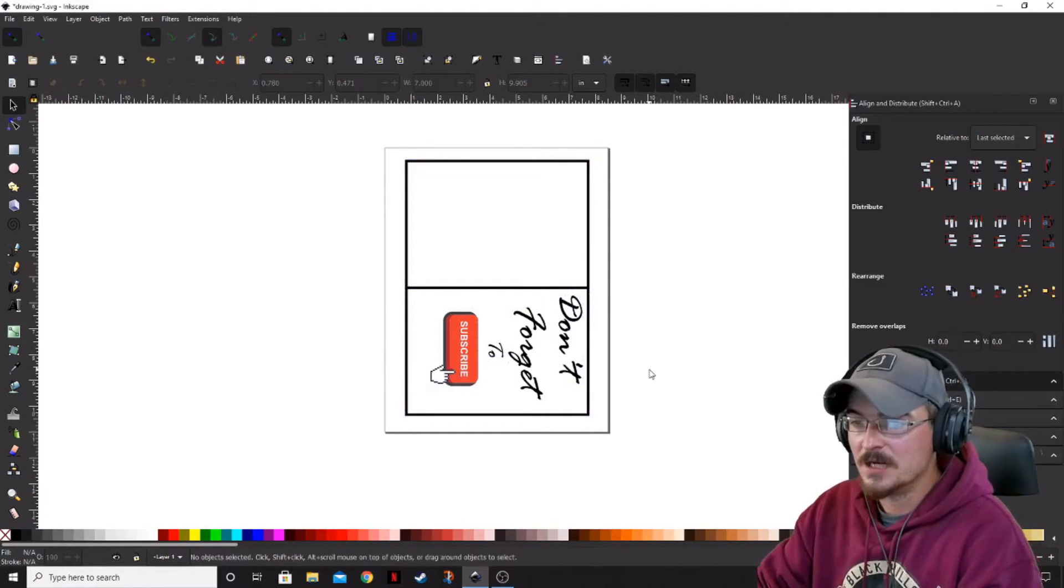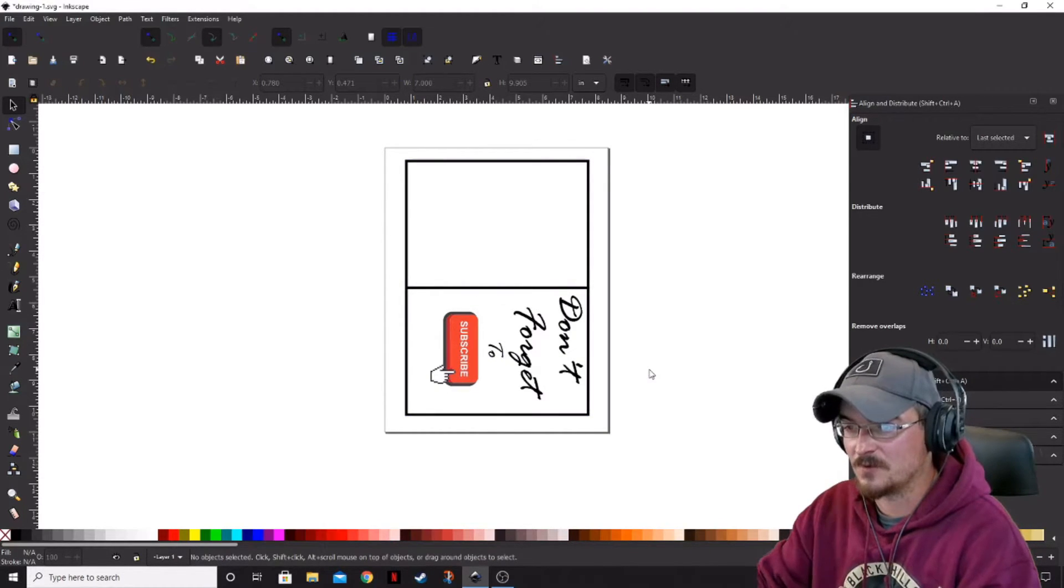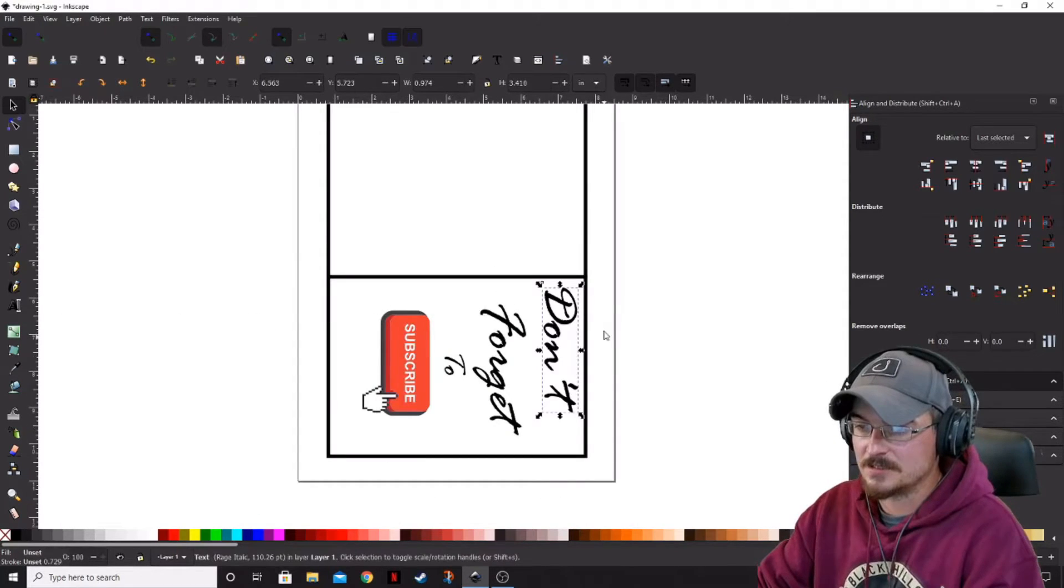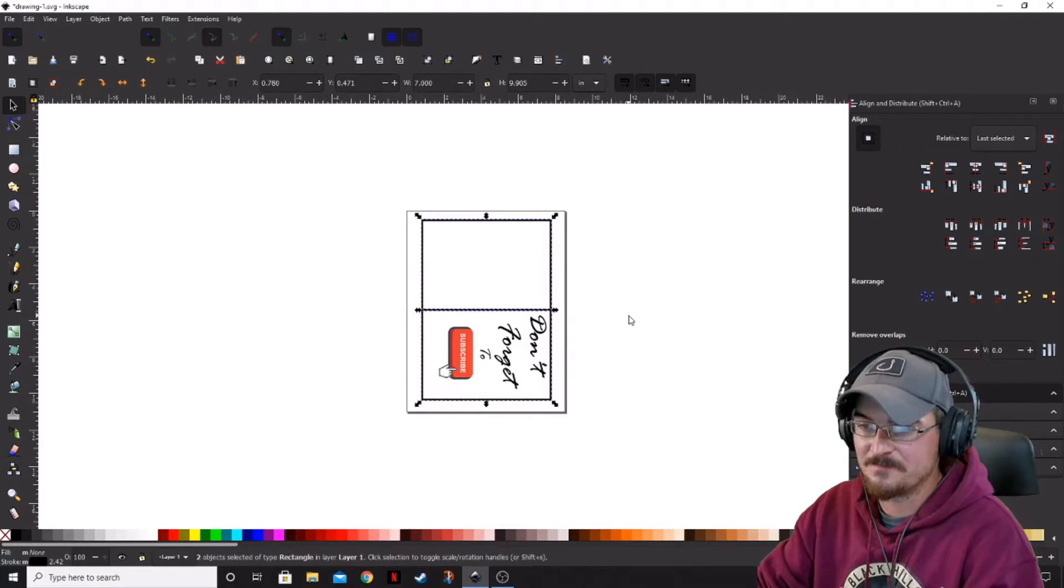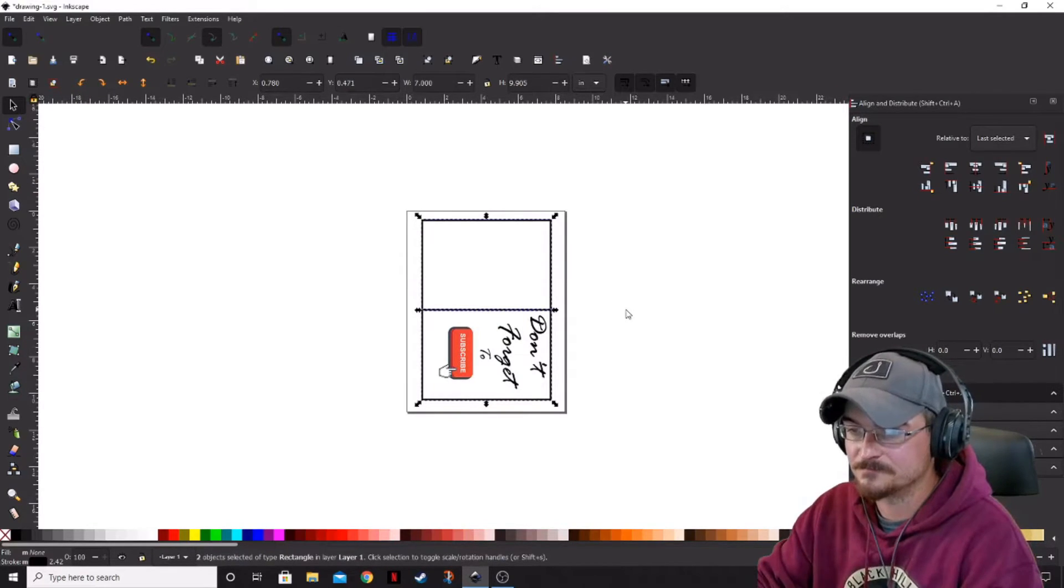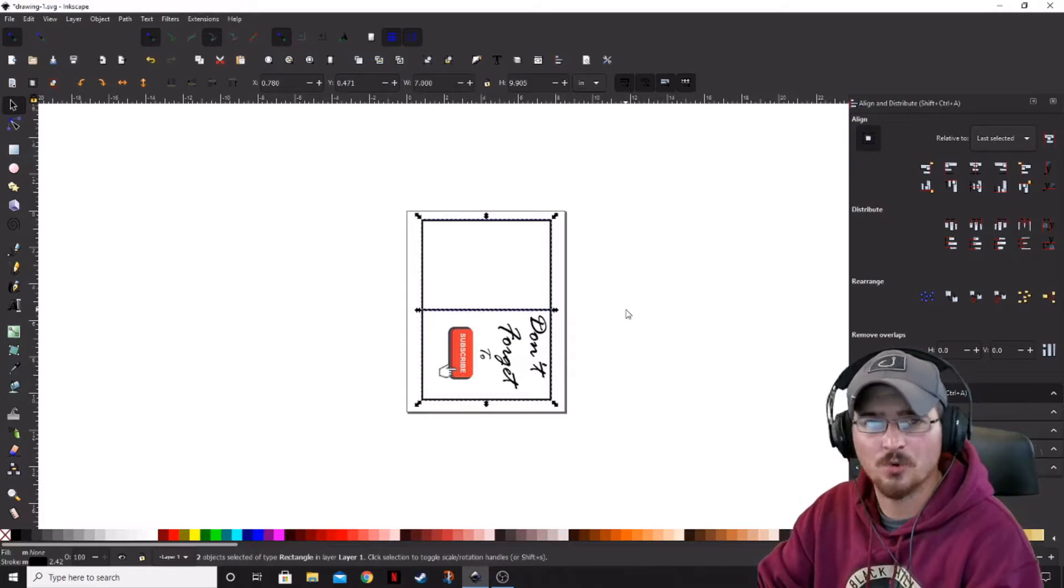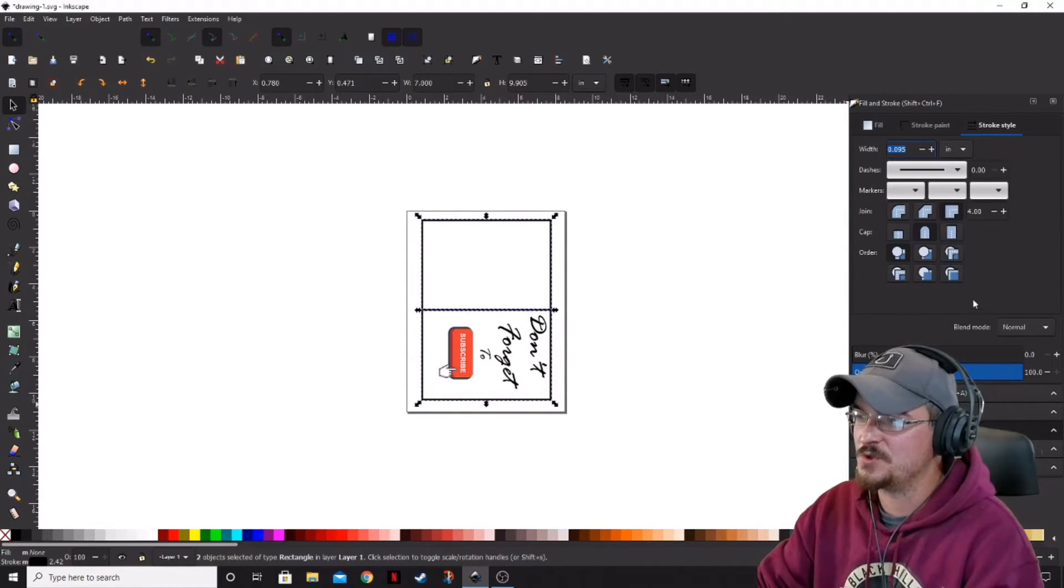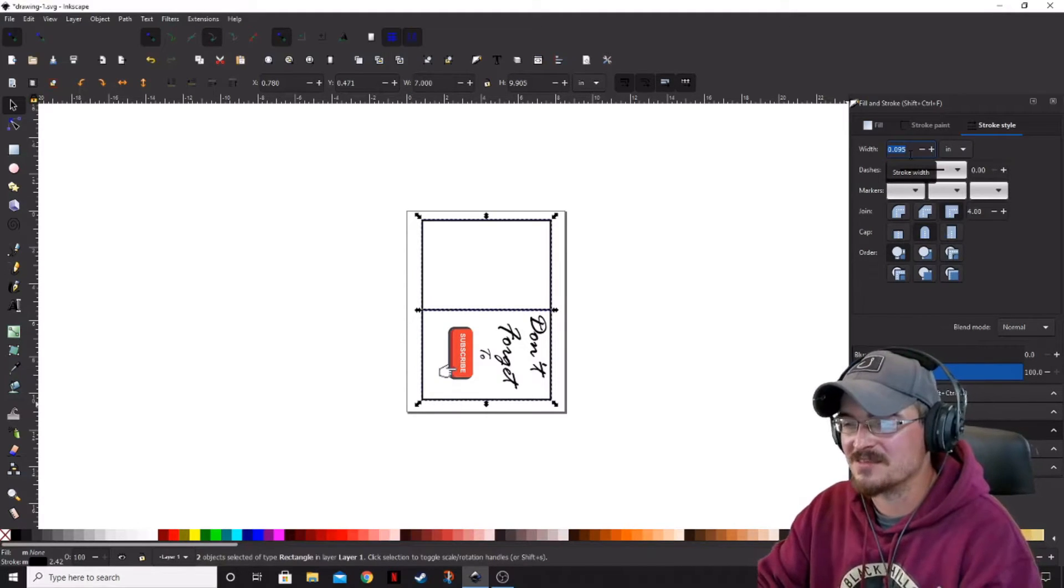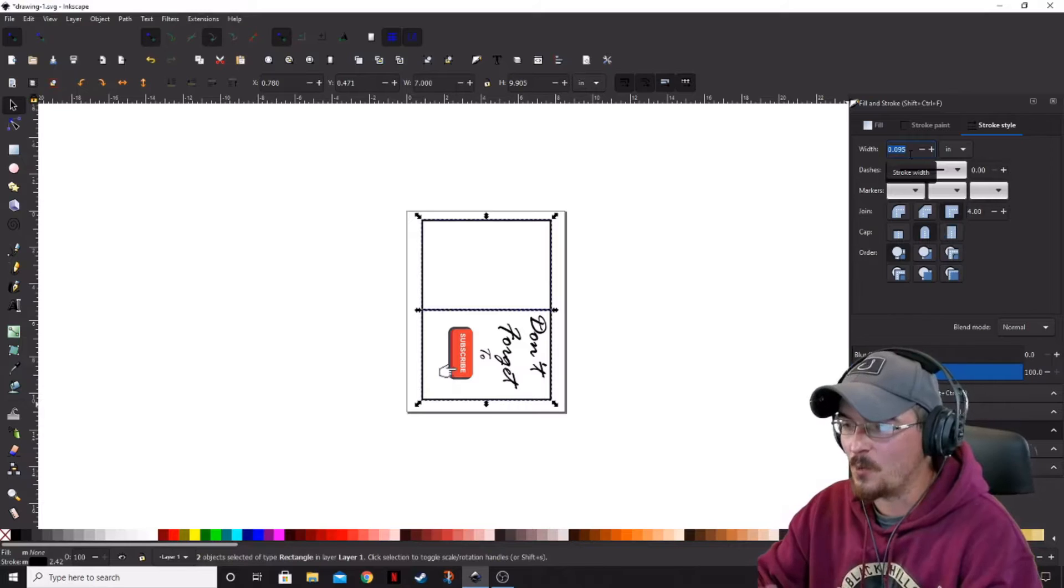So another little tip is if you've got something that you can't quite get centered, what I would recommend doing is highlighting both of these outer boxes and then moving up the stroke on each of those boxes. And what that's going to do for you is the wider that line is, the less accurate you need to be in centering this on the page.